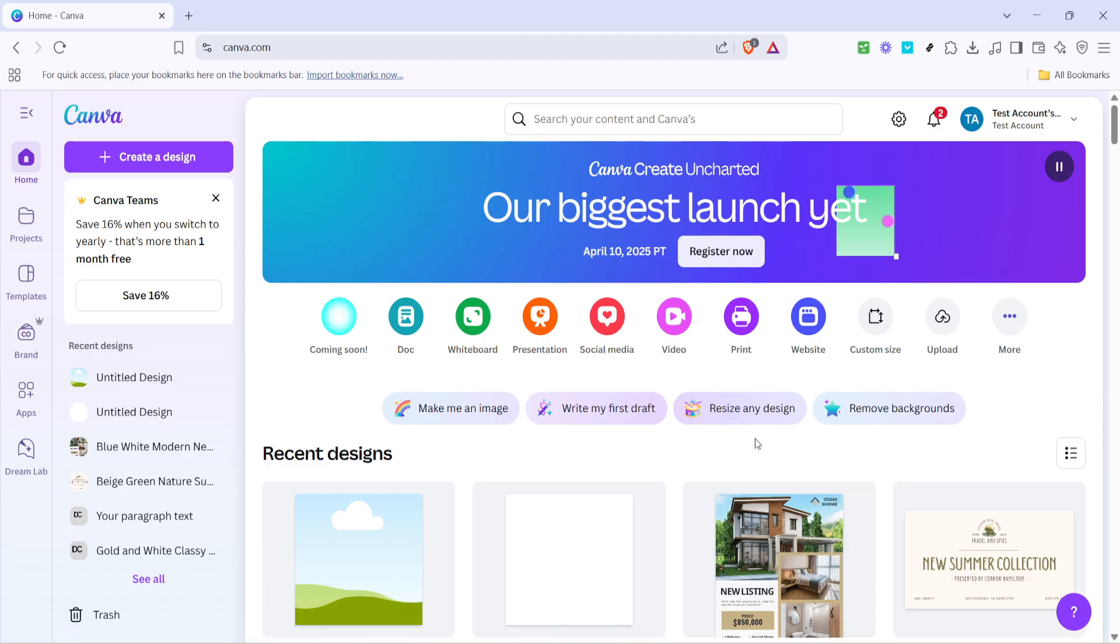First off, you'll want to have Canva open on your computer, so go ahead and log into your account. If you're new to Canva, you'll find it incredibly intuitive and user-friendly.